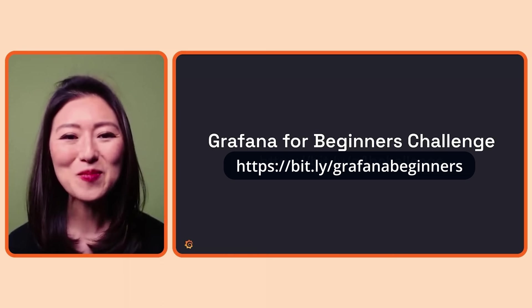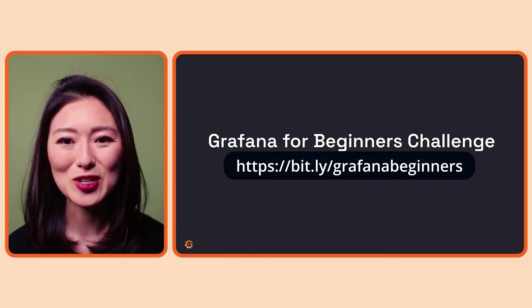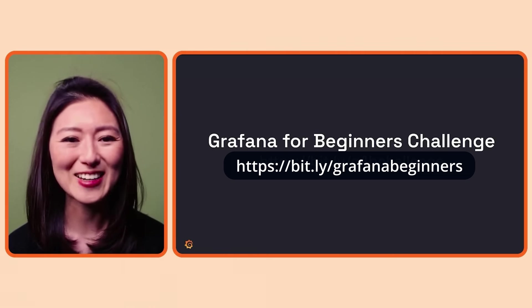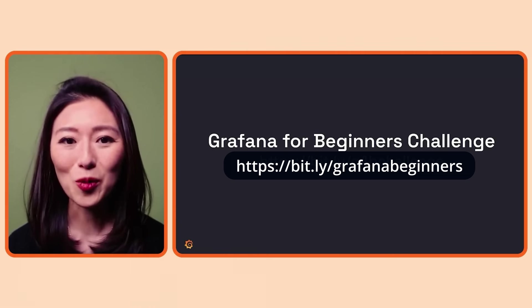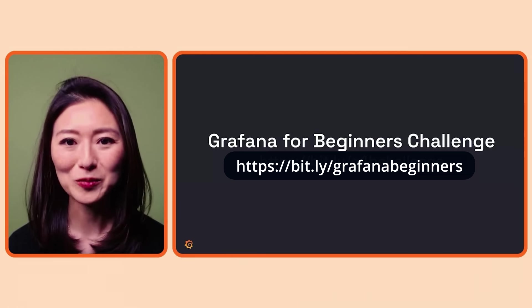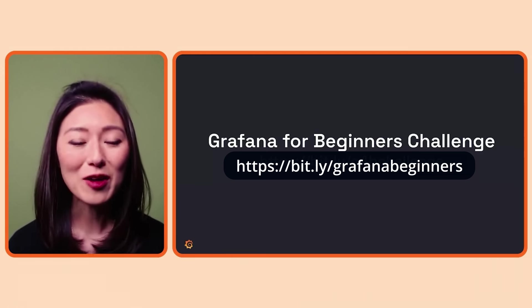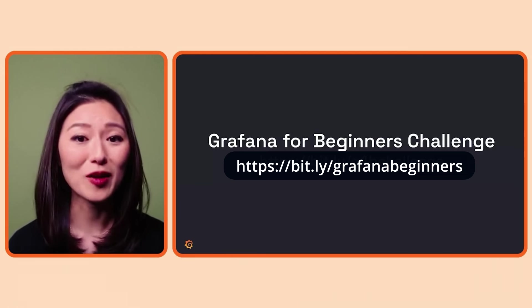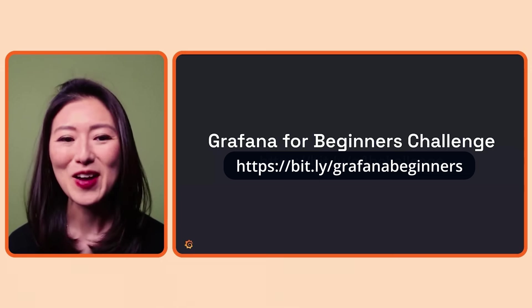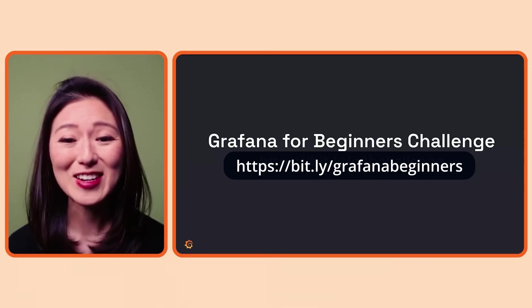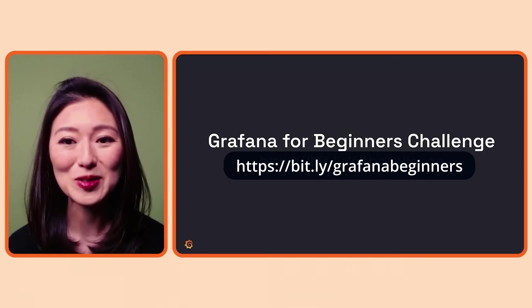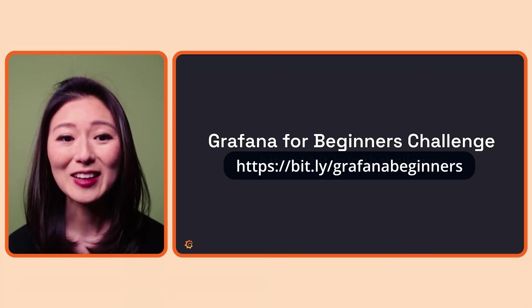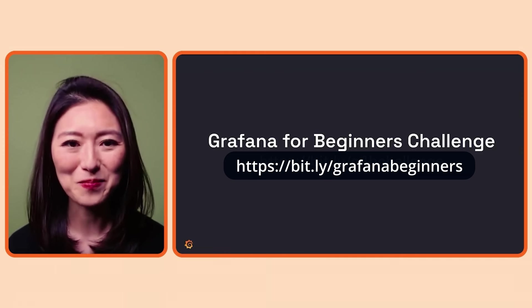Feel free to post your contribution to your social channels and tag Grafana Labs. Each quarter, we'll pick one winner who'll get swag and a shout out on their contribution across Grafana social media platforms. For more details about the challenge and to submit your creation, go to this link. The link is in the info card up top.